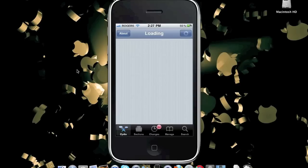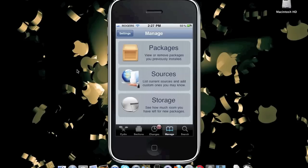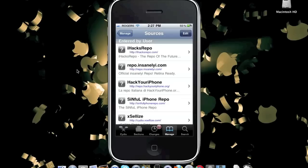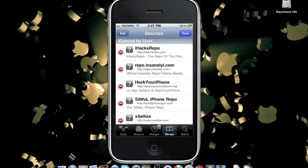Now, once you open Cydia, what you'll do is go to Manage, Sources, Edit, Add, and then you'll add the following Cydia sources that I list in this video.